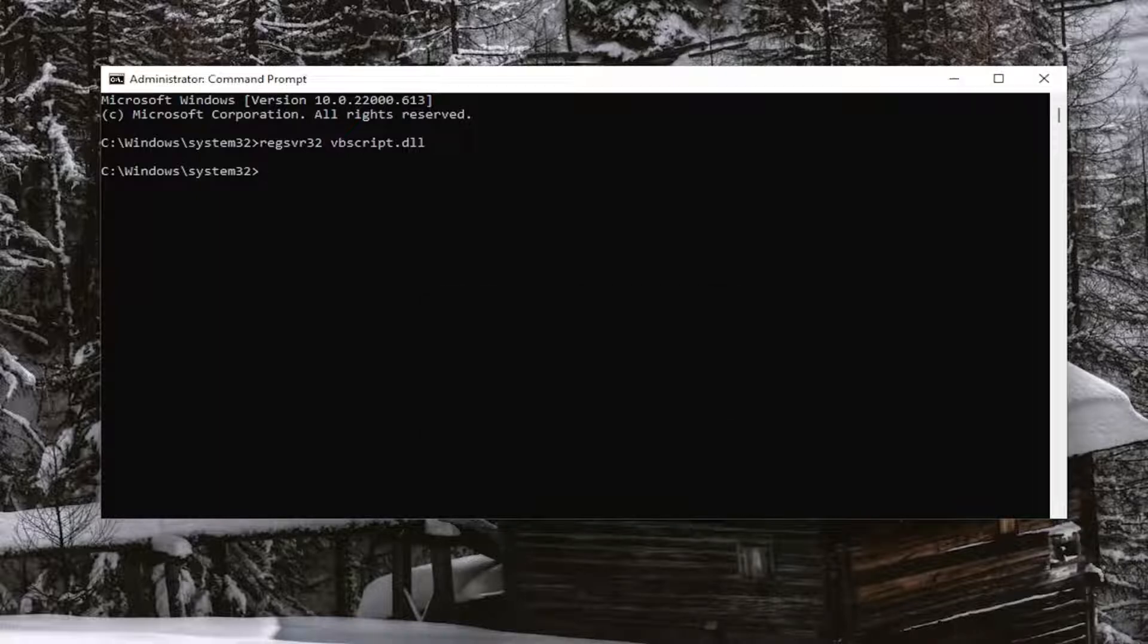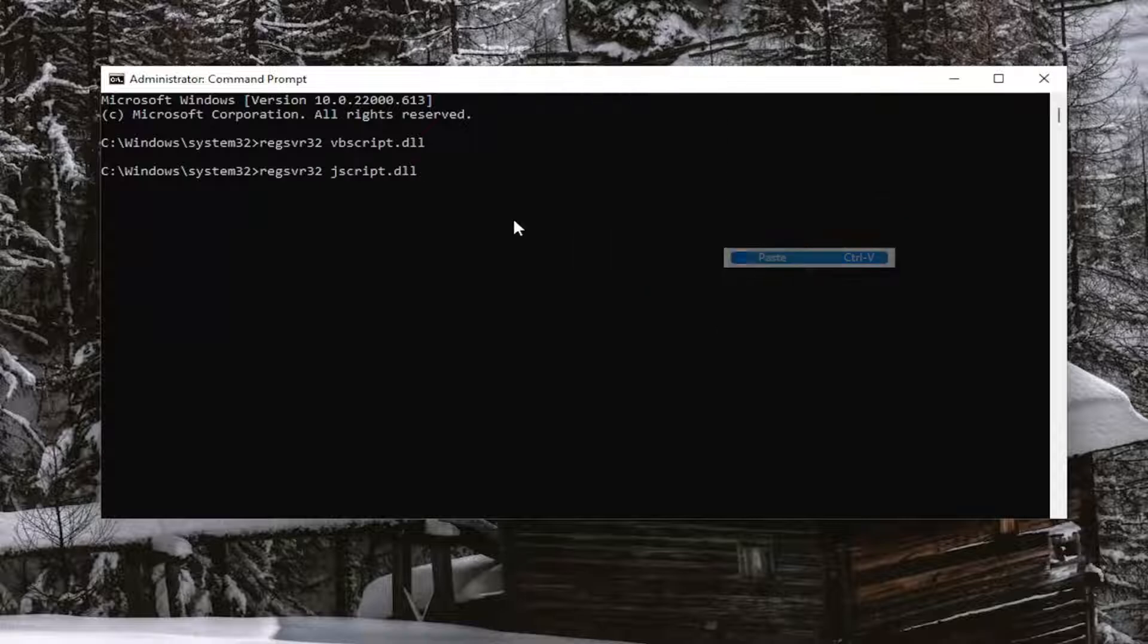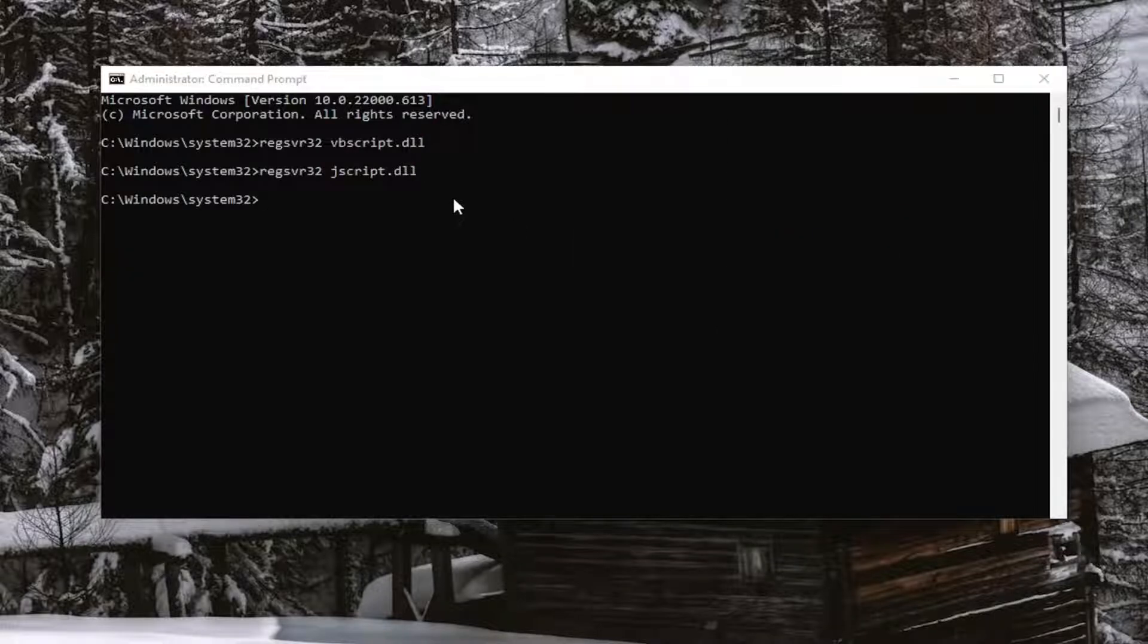And then go ahead and copy the second command and then do the same thing we did with the first one. And you want to run it.